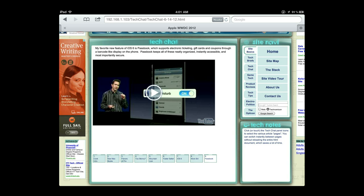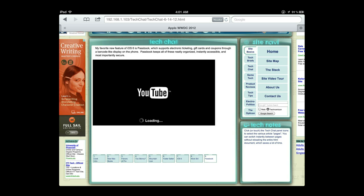iOS devices are automatically served QuickTime video by YouTube, while the Android browser uses the flash player.